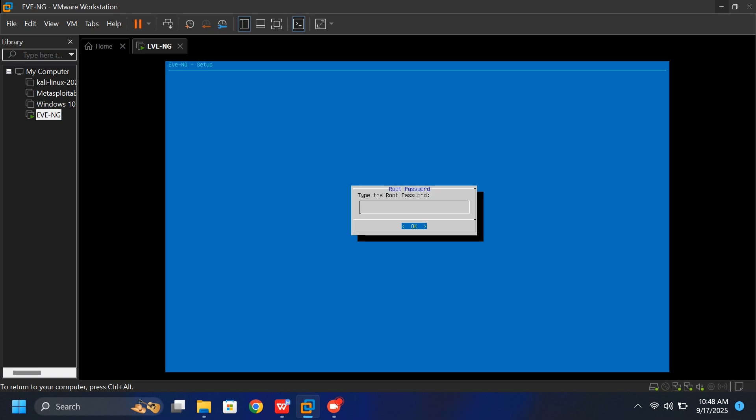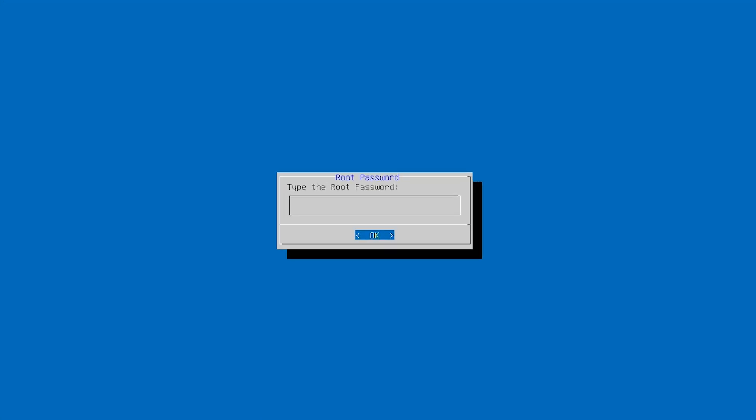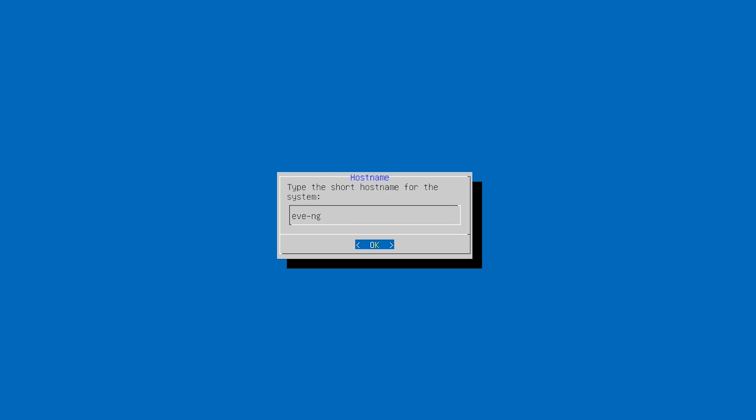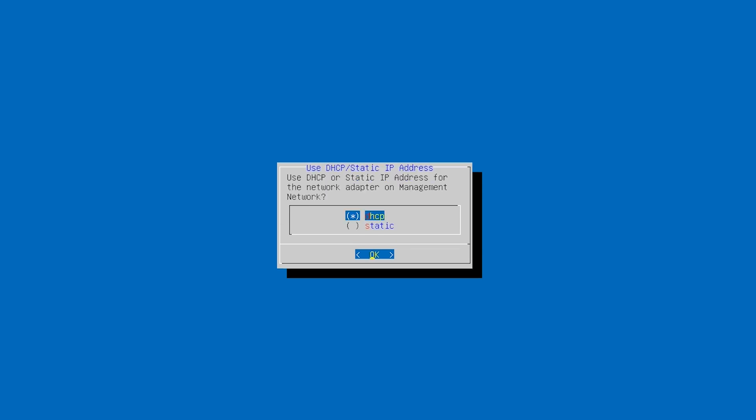After logging in, you'll see a blue setup screen with some configuration options. First, you'll be asked for the root password. Just leave it blank and press Enter. Leave this blank as well and press Enter. For the hostname and domain name, leave them at default.